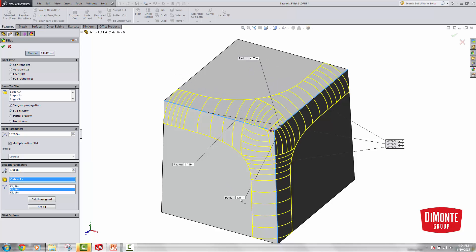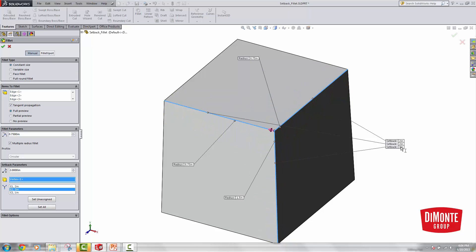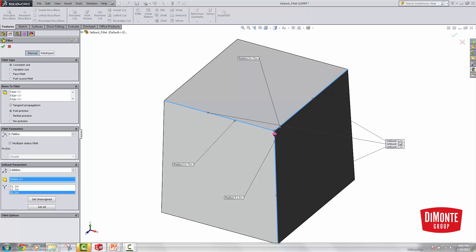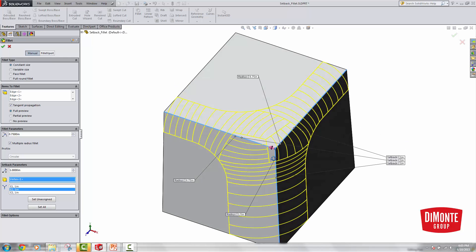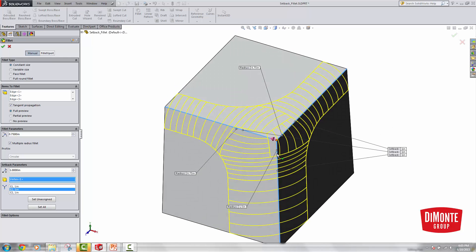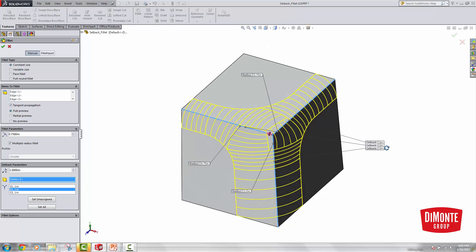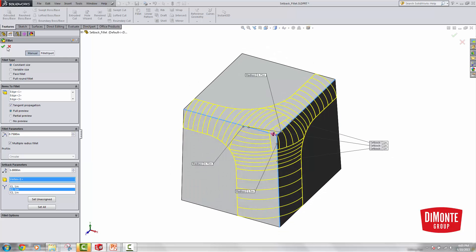Perhaps I wanted this bottom edge to be an inch and a half. I may need to adjust the Setback values to have the fillet complete — let's go back to 1 inch on all of these, and here we see the Setback preview comes back. It can be a little hit or miss, so you may have to play around with the Setback values.